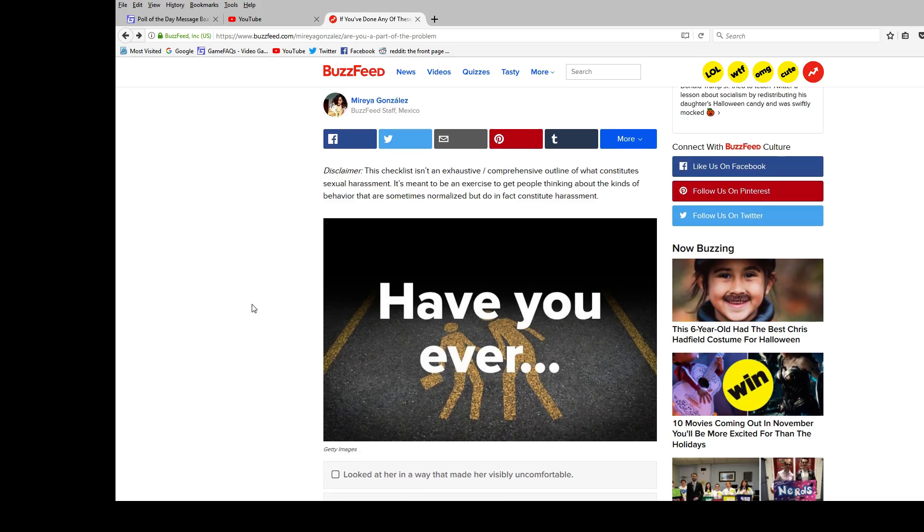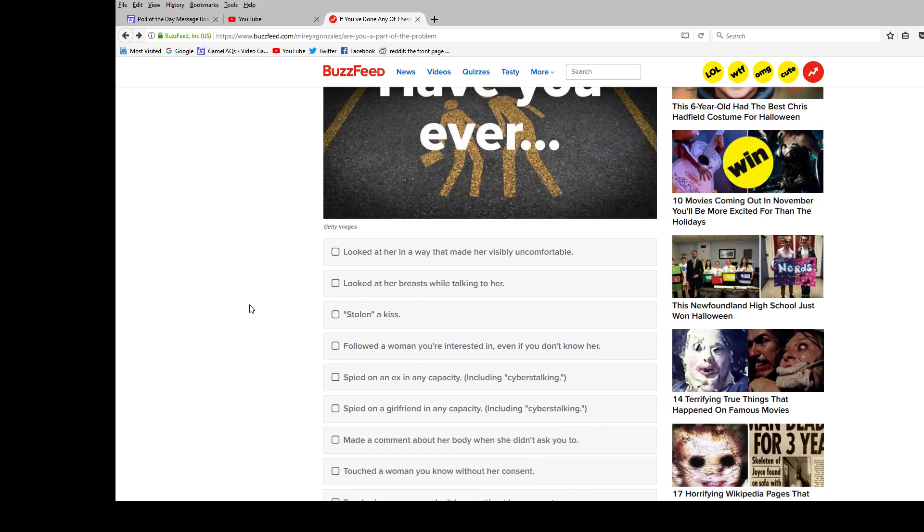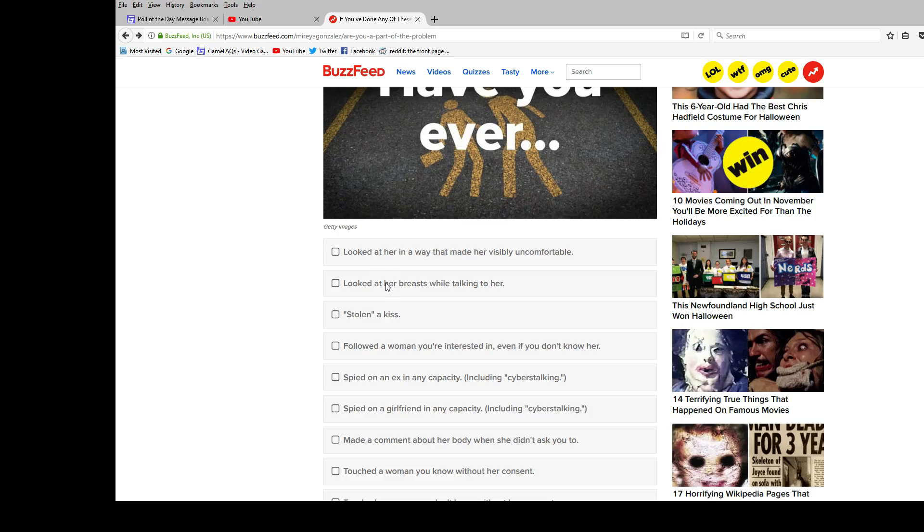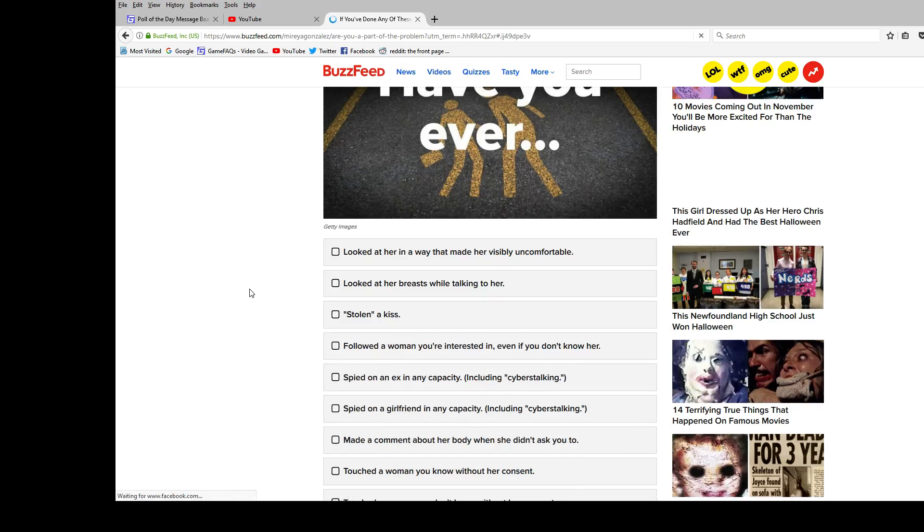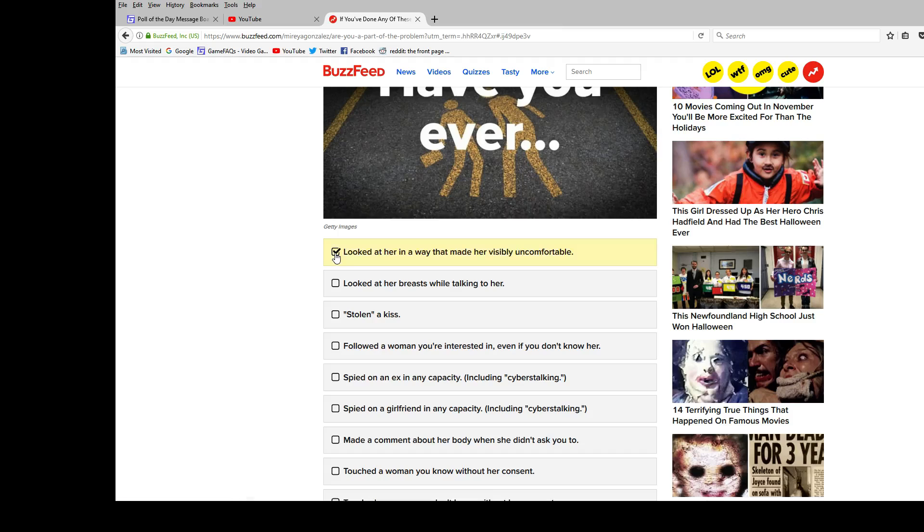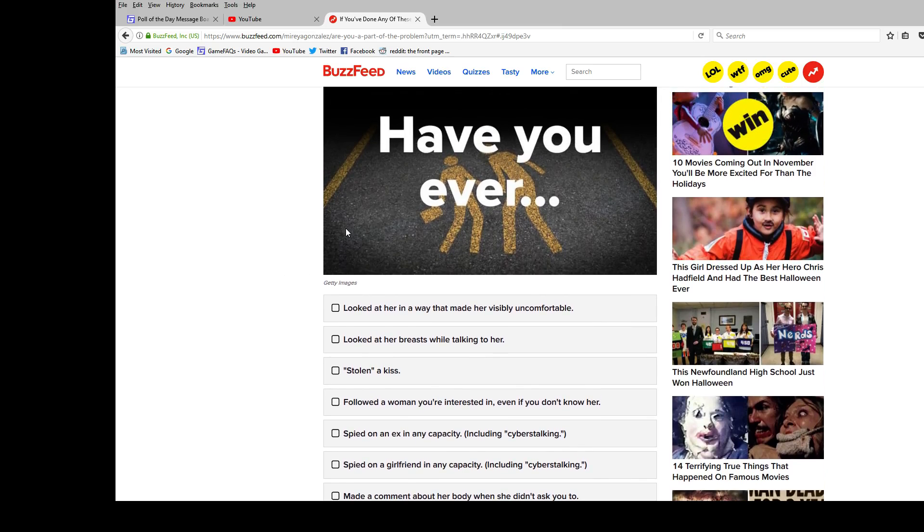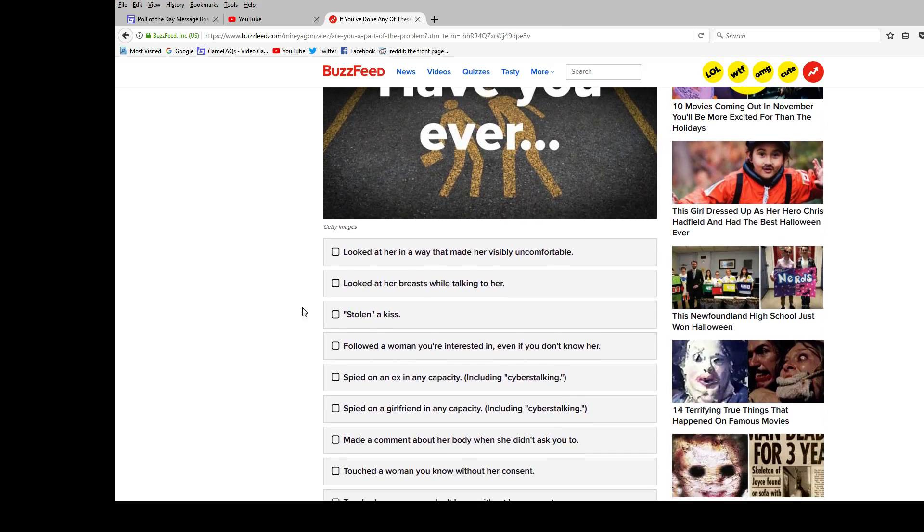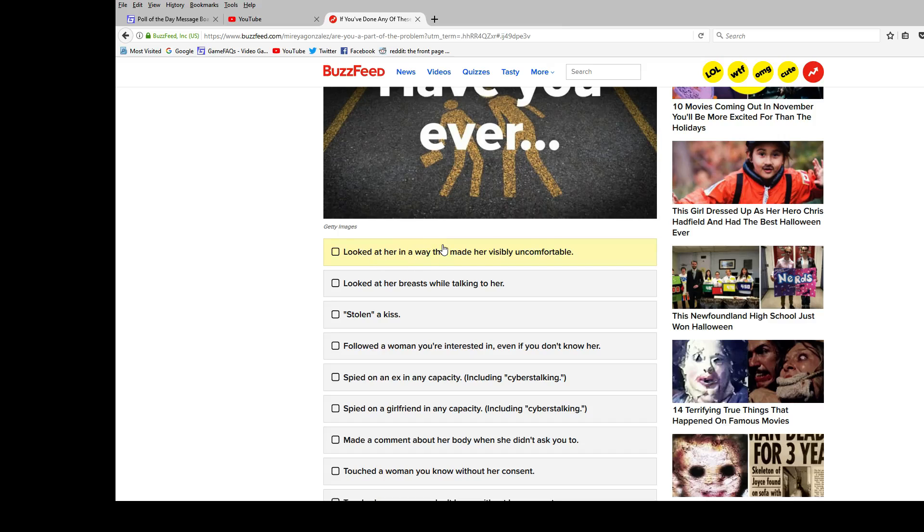Have you ever looked at her in a way that made her visible? Like, who, literally, who is her? Okay, I have to no-script this. Just give me a second. Okay, so who is the her for, I'm assuming they're talking about a girlfriend. I'm a hermit, so this is nobody. But I'll assume they mean any girl ever in history. So, looked at her in a way that made her visibly uncomfortable? Nope.